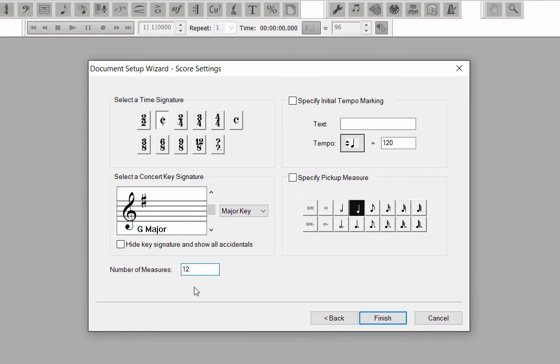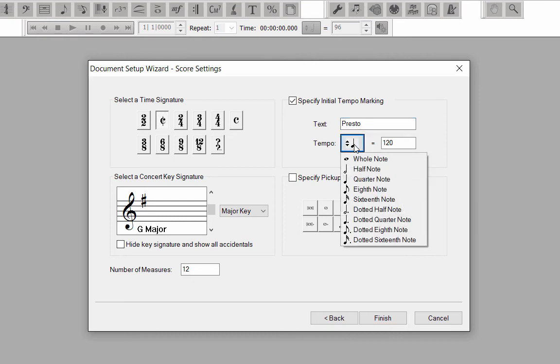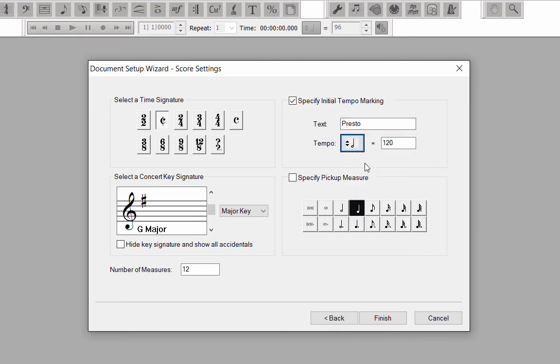Just a reminder, you can always add or delete measures later at any time. For the Tempo Marking, type in Presto for the text. Select Half Note equals 96. Note that the Tempo Marking box is checked so it will appear above Measure 1 in the score.